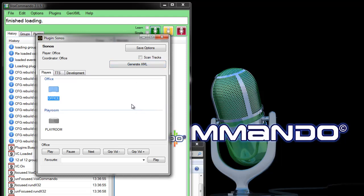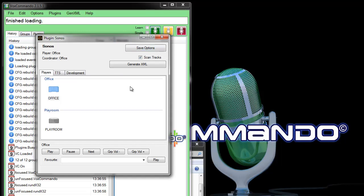And by default Sonos will scan all of your favorites, your radio stations, your artists, albums, genres, etc. but it won't scan your tracks because that will be the largest and slowest thing to scan so this is optional. I have eight or nine thousand songs on my NAS, it's not a problem, it adds an extra 30 seconds at the most. But if you've got more than 20,000 songs on there and especially if your Sonos is not on Ethernet you may notice quite a long delay. But there's no reason why you can't do it and it runs on a thread in the background so it's not going to lock up Vox Commando.